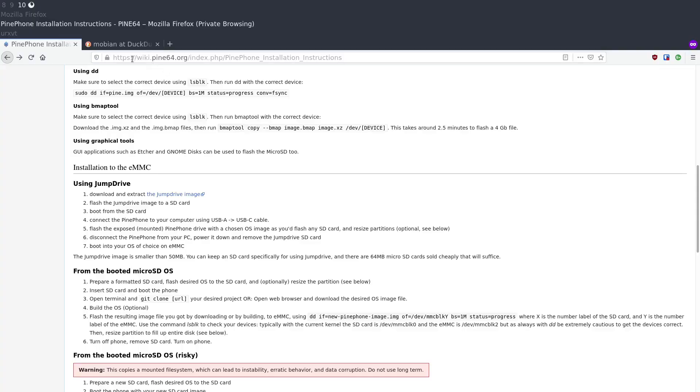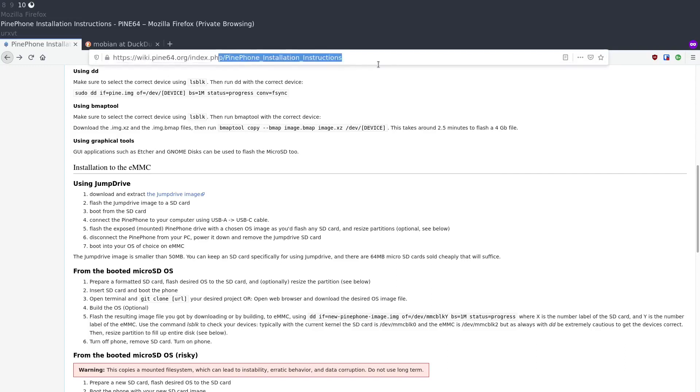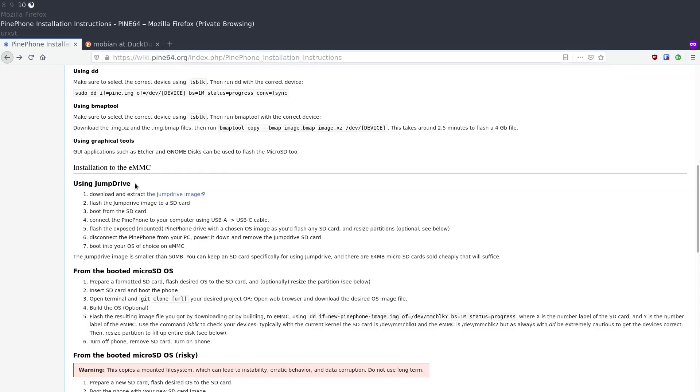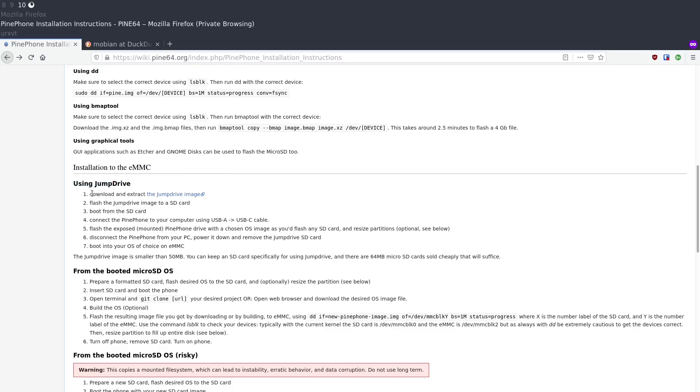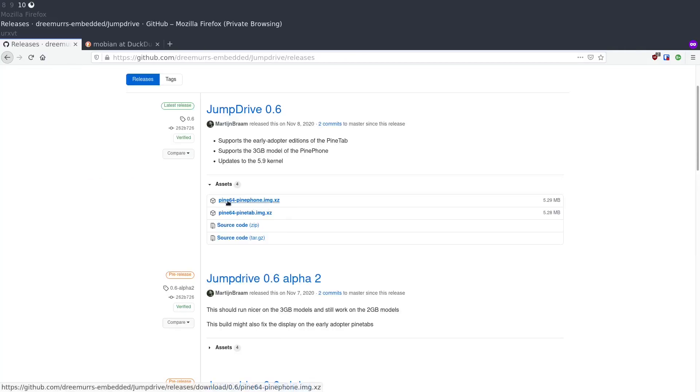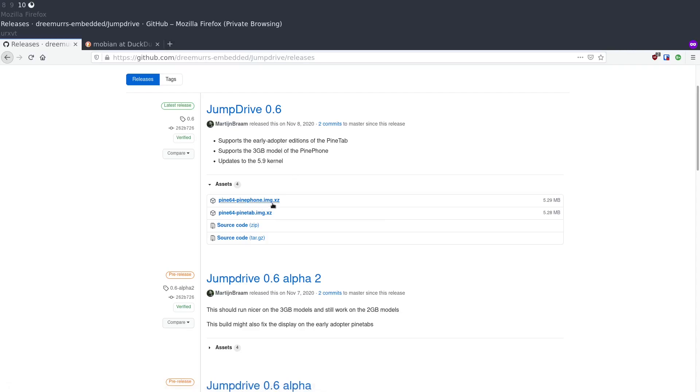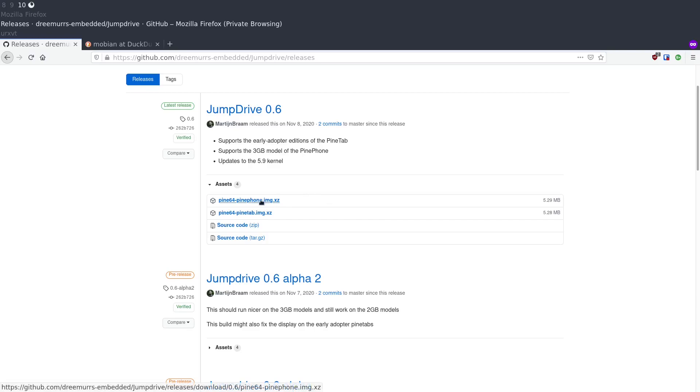Over here on the PinePhone installation instructions on the official wiki.pine64.org website we can see the instructions to install to eMMC using JumpDrive. You just have to download the JumpDrive image. You get the Pine64 PinePhone image if you're flashing to a PinePhone and once that is done you can either use dd or Etcher or something like that to flash your SD card with that image.